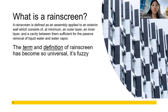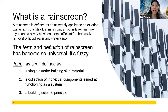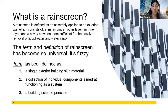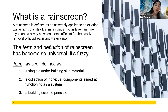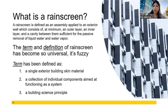Their definition: a rain screen is defined as an assembly applied to an exterior wall, which consists of at minimum an outer layer, an inner layer, and a cavity between the two sufficient for passive removal of condensate as well as bulk water penetration. It's been incorrectly defined as a single exterior building skin material — that's just cladding. It's also been described as a collection of individual components aimed at functioning as a system, which I affectionately call the Frankenstein system — cobbling together a cladding manufacturer, rails and brackets manufacturer, air moisture barrier, insulation, and sealants into a completely untested system. The proper definition: it is a building science principle — the philosophy of having an exterior wall, interior wall, and cavity between the two.